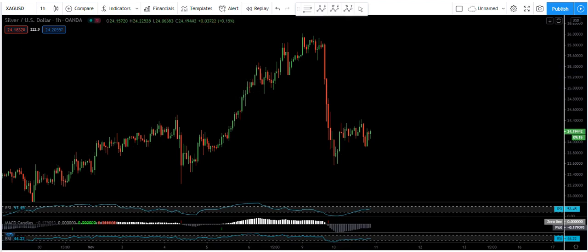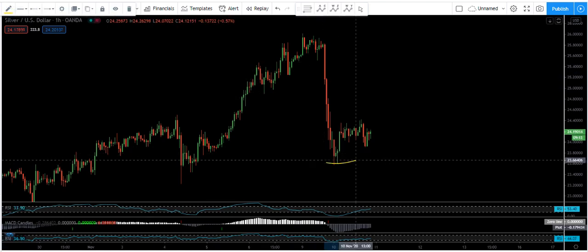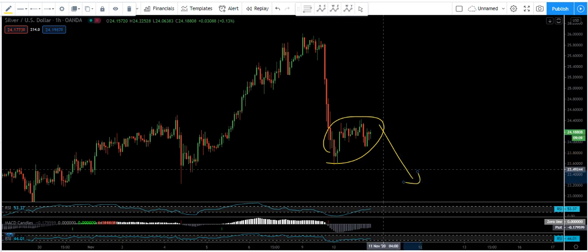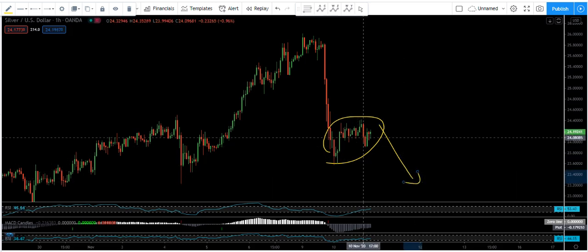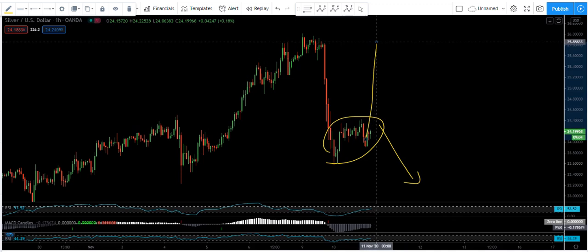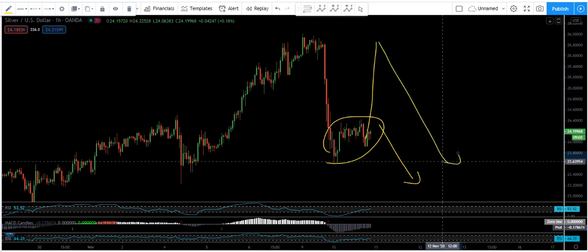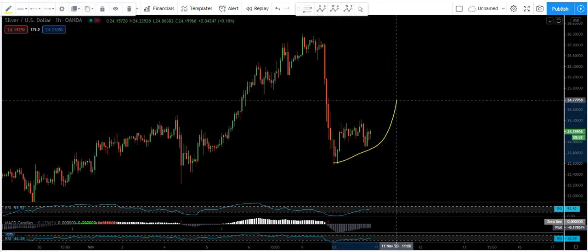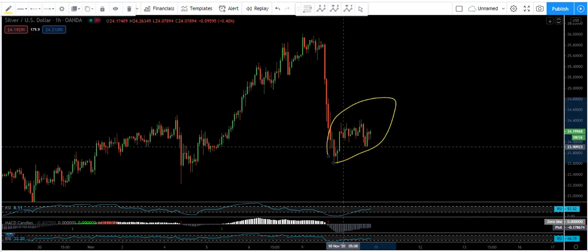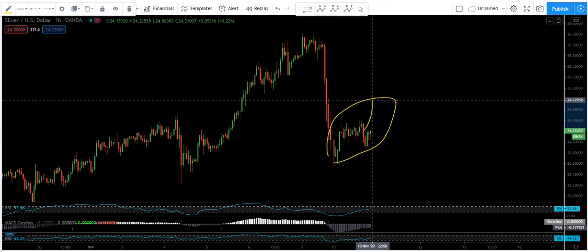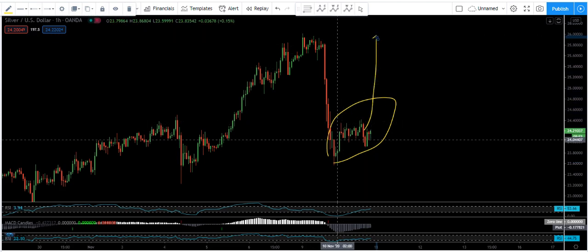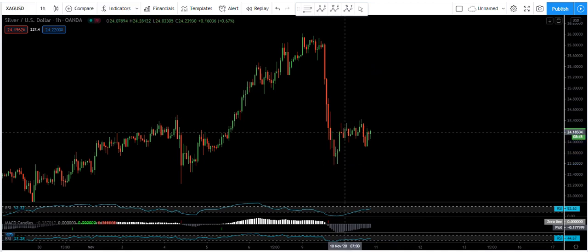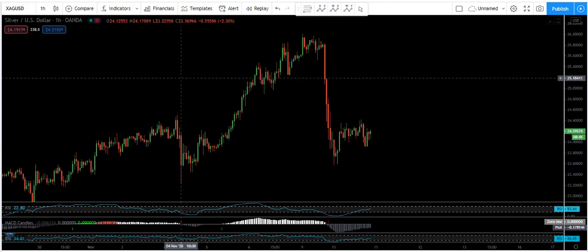First, we are more interested in the down move and want to see how we can trade it. We also mentioned the possibility that the price could come to this high before it drops. Overall, we want to see how long this correction will be, and even if the price didn't move to this high, how deep the correction can be. So first, let's talk about the sell and how we can trade it.